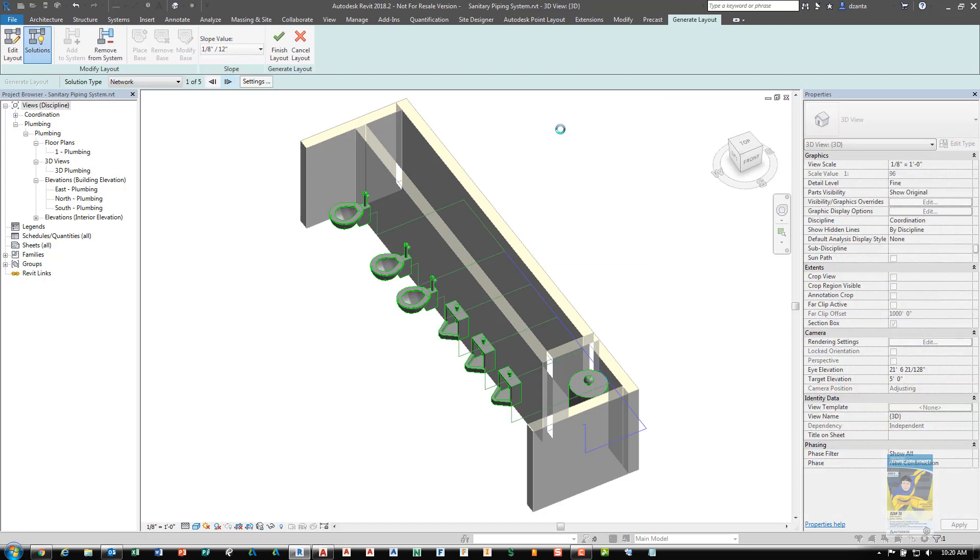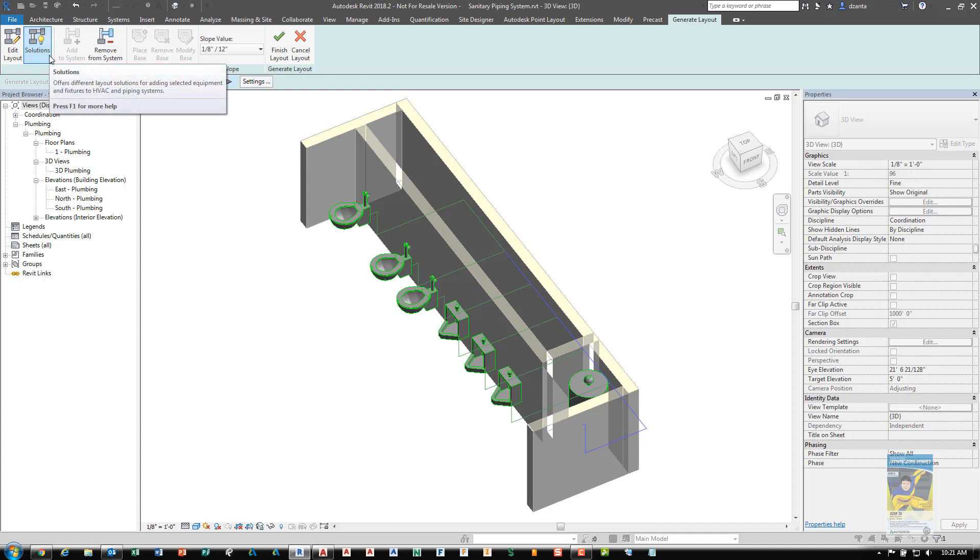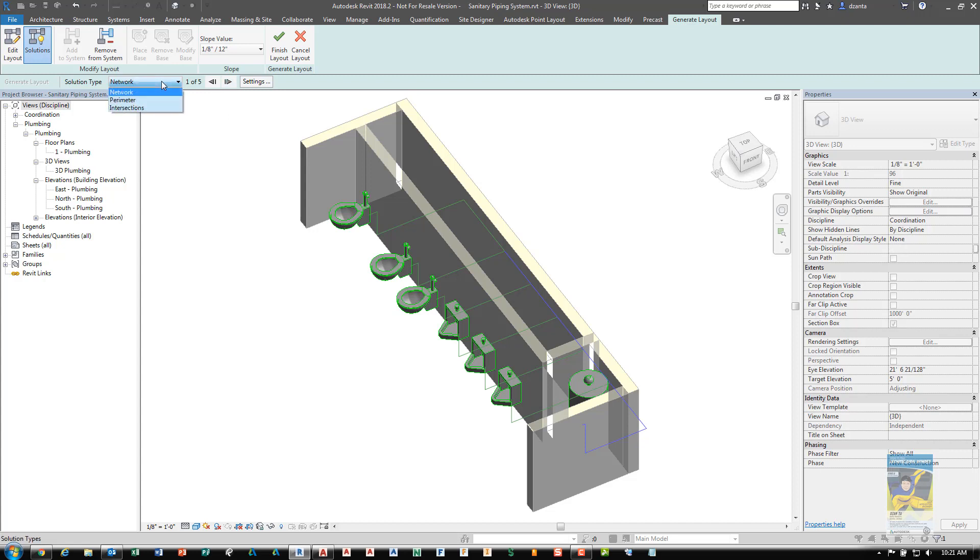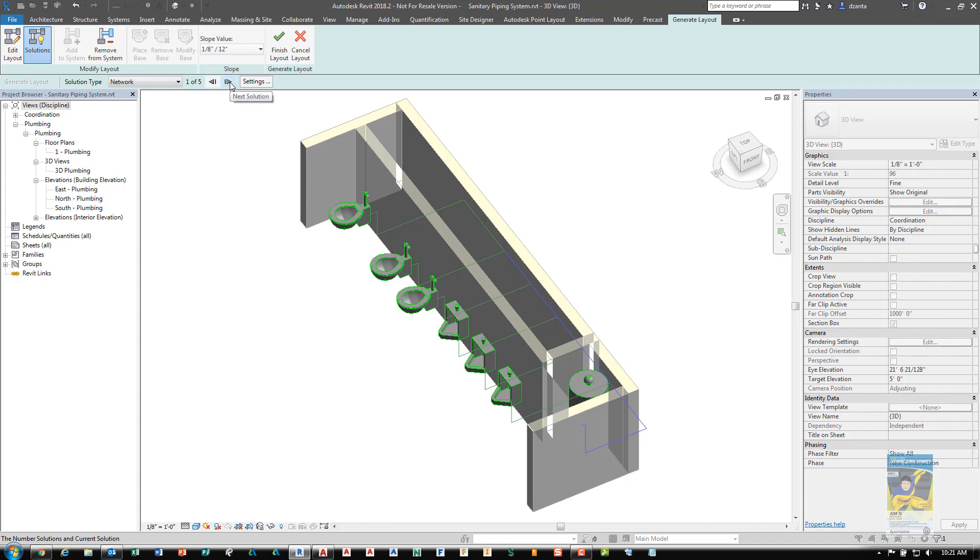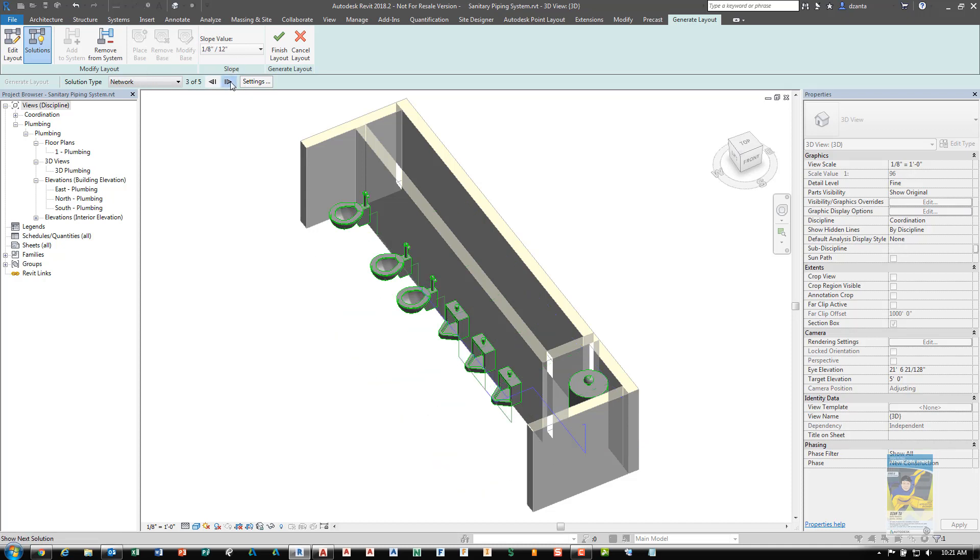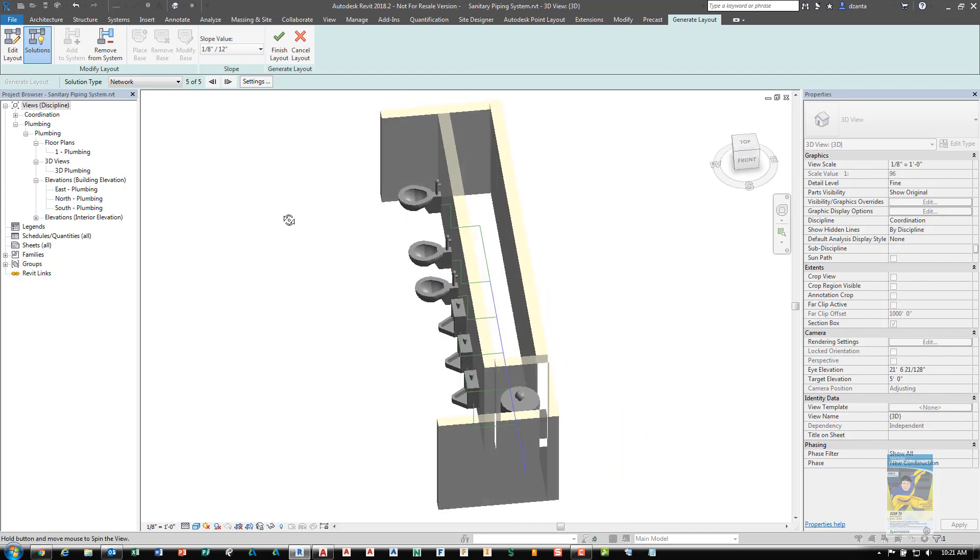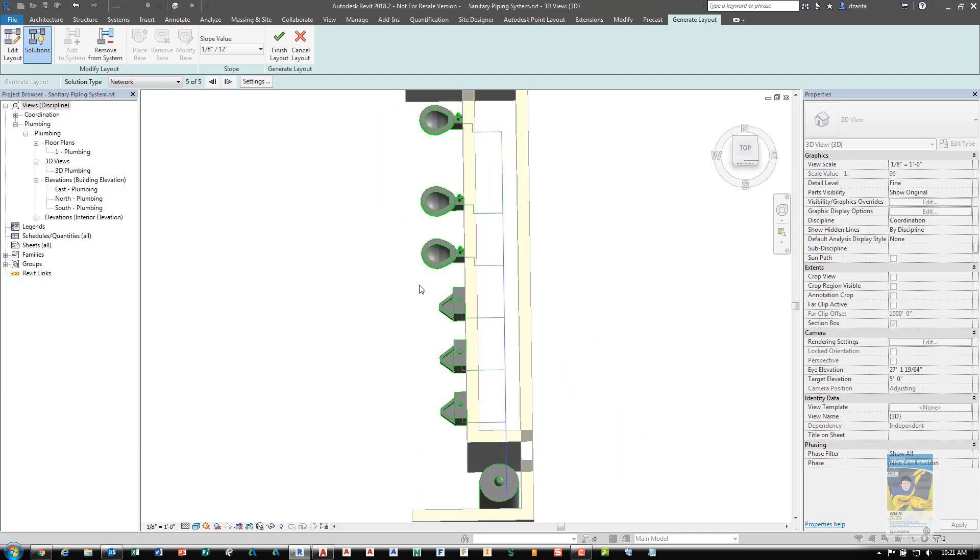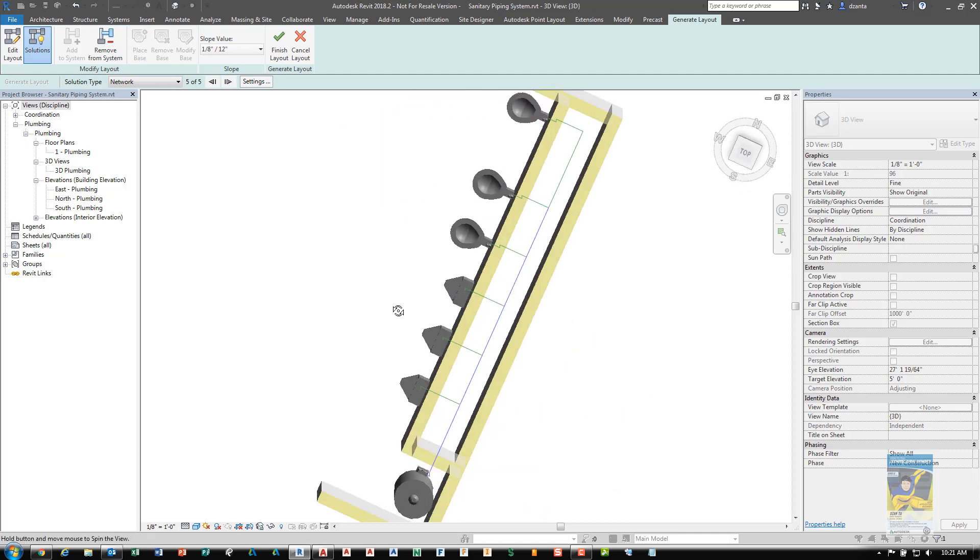When you do this, you'll get a Generate Layout blue contextual tab in the ribbon. You'll have different solutions presented to you. The solution types are Network, Perimeter, and Intersection. Within each of the three choices, there are multiple designs. It says one of five right here. So as you use these arrows, you can jump from one solution to the next, and it will present itself. It's trying to figure out what makes the most logical design for you.